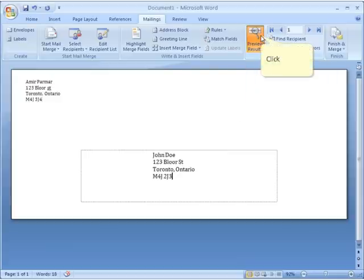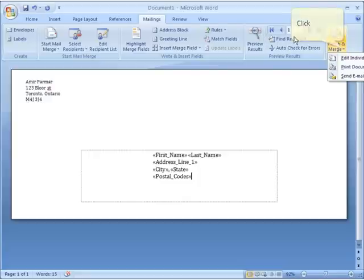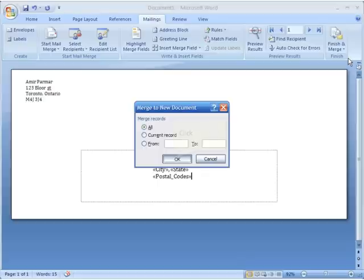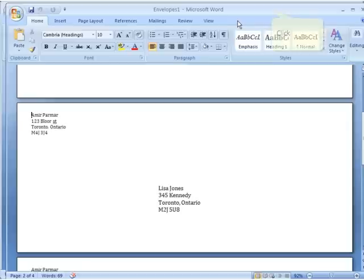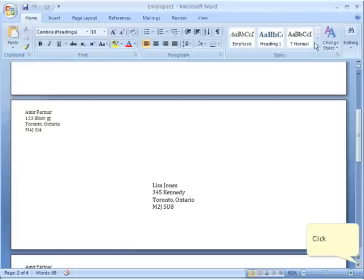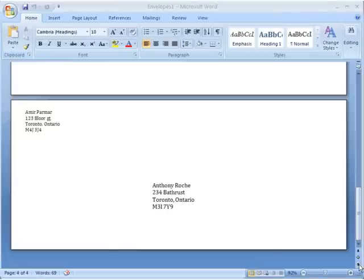I click 'Preview Results' and it shows John Doe's address on the envelope. I click it again to toggle back. Then I click 'Finish and Merge,' choose 'Edit Individual Documents,' select All, and click OK. Now I have four different envelopes: the first is John Doe, the second is Lisa Jones, the third is Nita Nair, and the fourth is Anthony. That's mail merge for envelopes in Office 2007. For more detail, watch the previous two videos linked in the description for Office 2003 guidance. Thank you for watching — this is Amir from SimpleTech.ca.